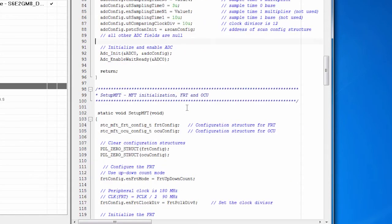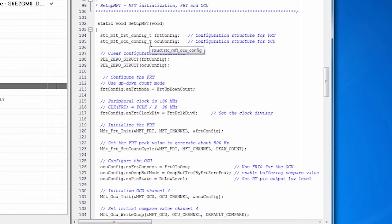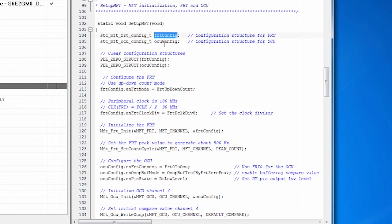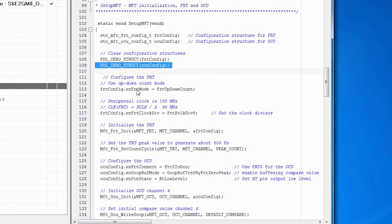Then we do the same thing for the MFT peripherals. Remember, this is really a collection of five sub peripherals that all work together to drive a motor. And as I said, we're using two. We're using an FRT. So I've got a structure for the FRT. And we're using the OCU. So I have a structure to configure the OCU. We zero those out.